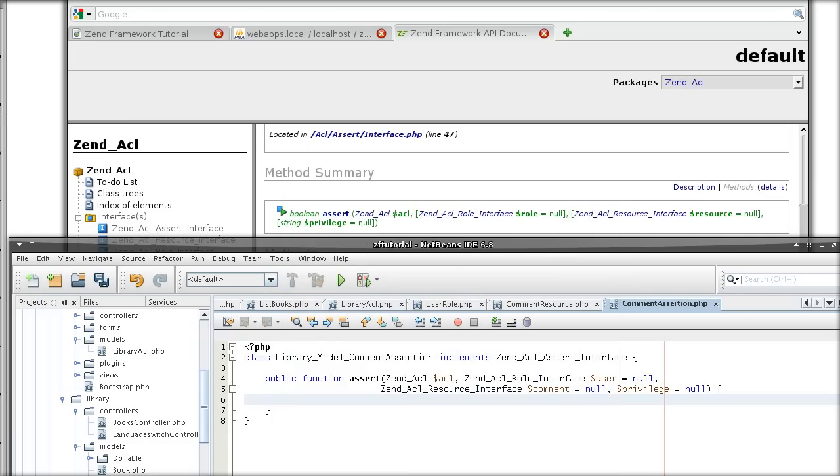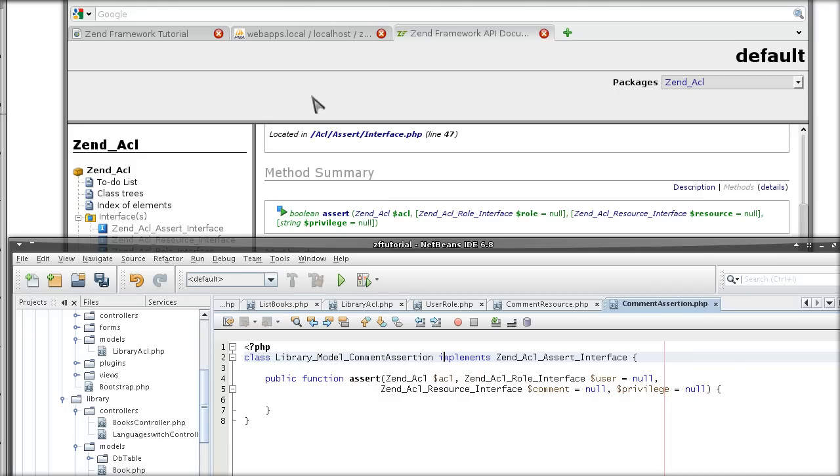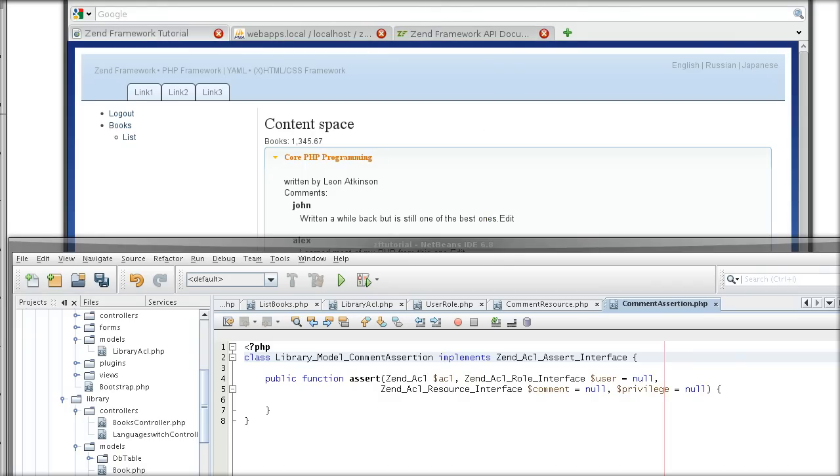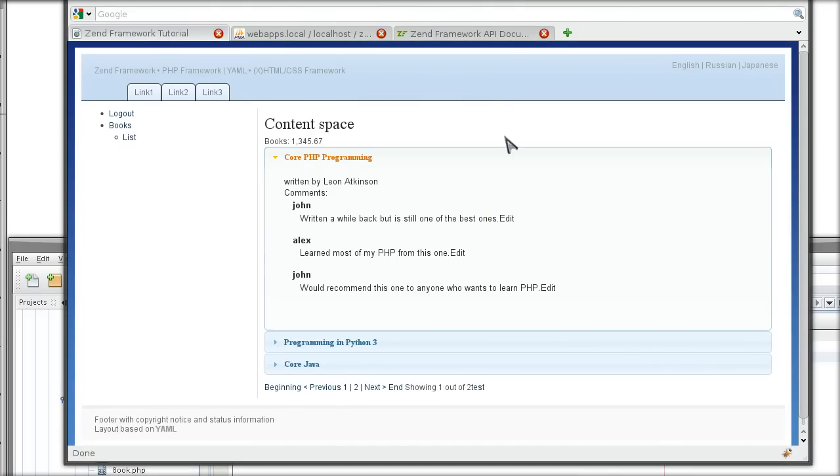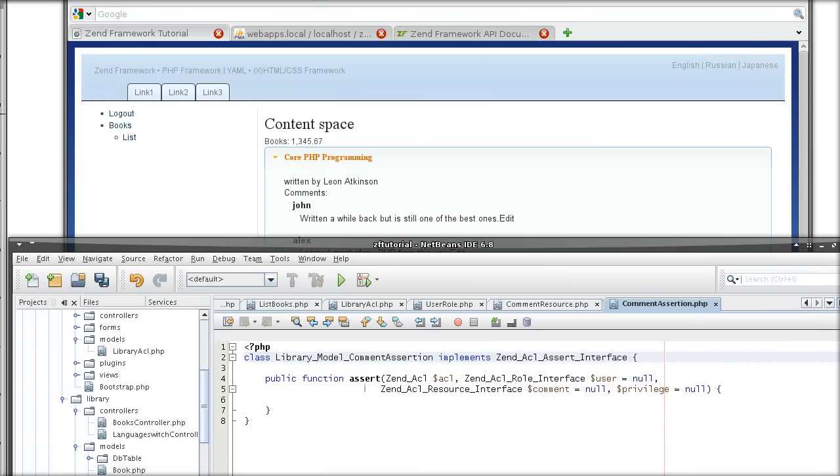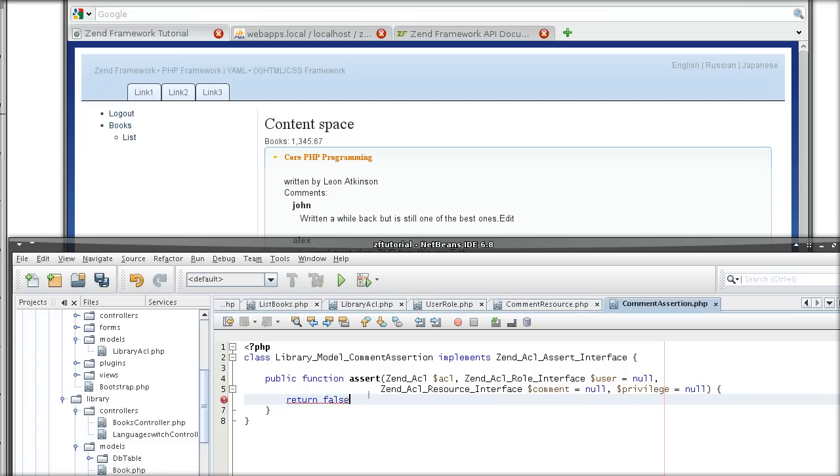the whole point of the assertion is to return true. The decision of whether the current user is able to edit the comment or not will depend on the return value of this assert method. If it returns true, then we can edit. If it returns false, we cannot edit.